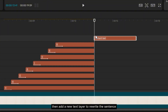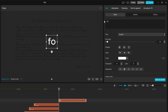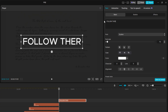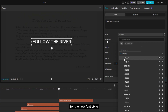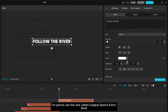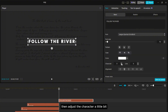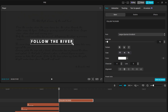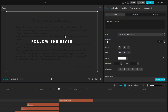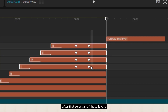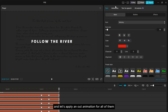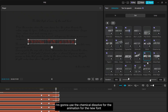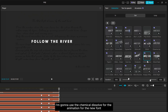Then add a new text layer to rewrite the sentence. For the new font style, I'm going to use League Sparta Extra Bold, then adjust the characters a little bit. Select all of these layers and apply an out animation — I'm going to use Chemical Dissolve.